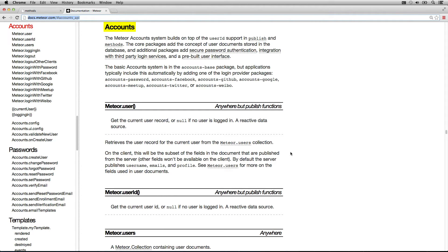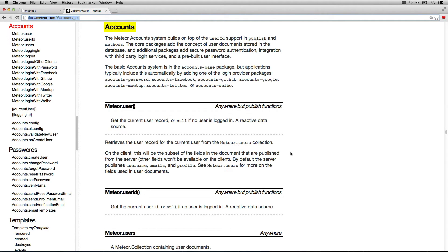We have a pretty good idea of how data moves around in Meteor, how it interacts with templates, and now we're actually going to add a login system to Meteor. We only need to add the accounts UI package and the accounts password package, which allows password authentication.